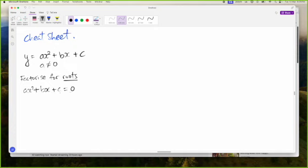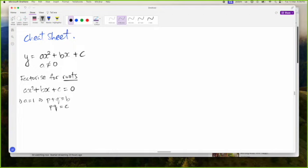That is how we solve for roots — we have to factorize this. Method one: when A is one, we have to find two numbers that when we add them, we get B, but when we multiply them, we get C.